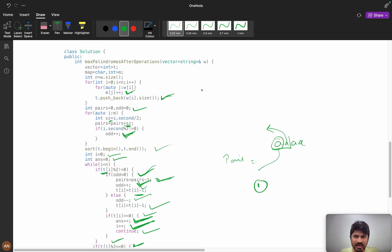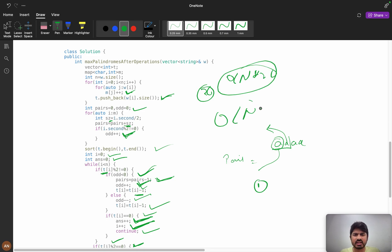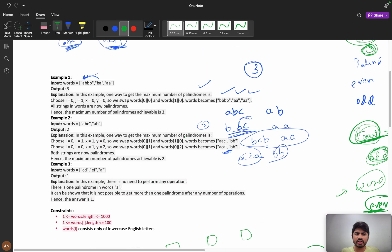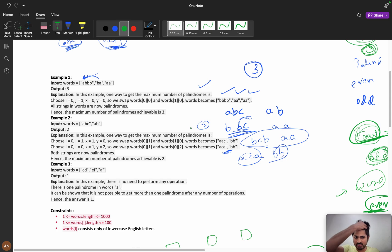The time complexity is O(n * 26), which simplifies to O(n), since the frequency map has at most 26 values. Space complexity is O(n). If you have any doubts, comment them down. If you are new to the channel, please subscribe and like. I have also created a WhatsApp community to discuss various problems — you can join that. See you in the next video, bye bye!